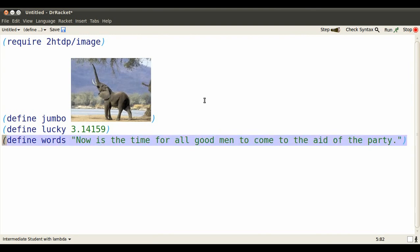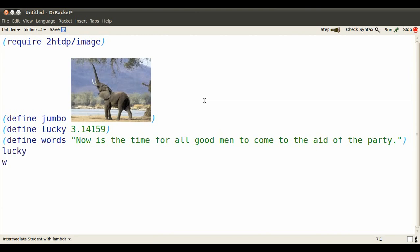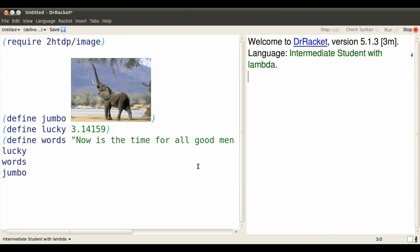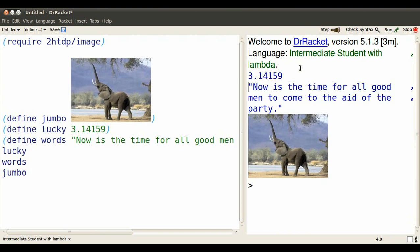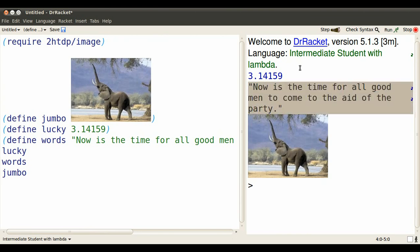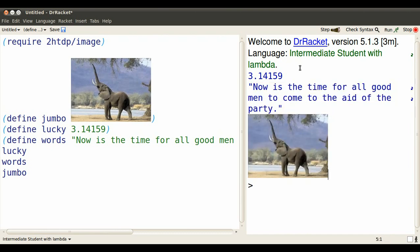Now, whenever I type lucky or words or jumbo, they simply evaluate to the values they stand for. Click run or perhaps type control T and each of them evaluates inside of the program. See? Lucky evaluated to that lucky number. Words evaluated to all those words. Jumbo evaluated to that exuberant elephant.